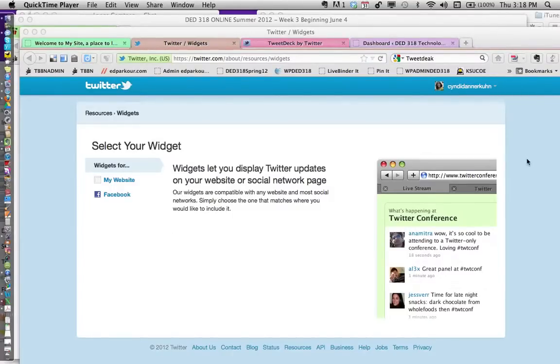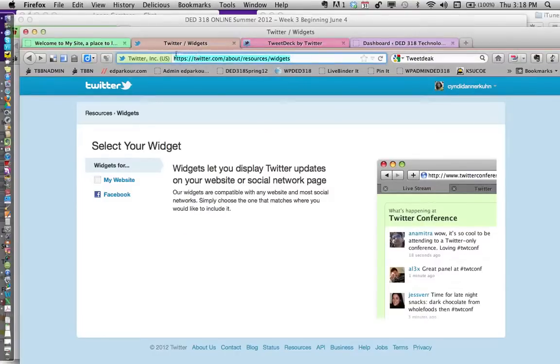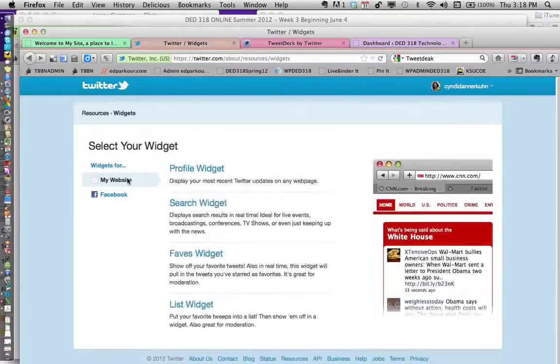Here's how to add a Twitter widget to your WordPress site. First, go to the link provided on the wiki: twitter.com/about/resources/widgets. When you get there, click on 'for my website'.